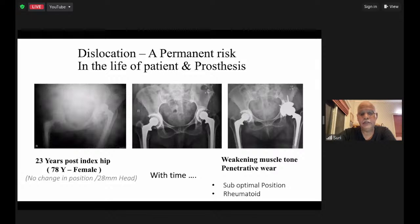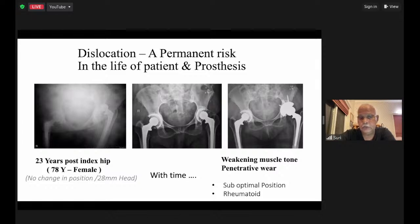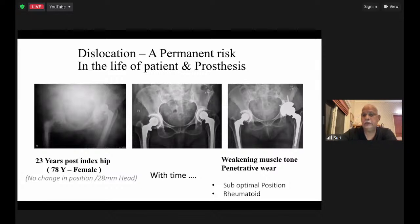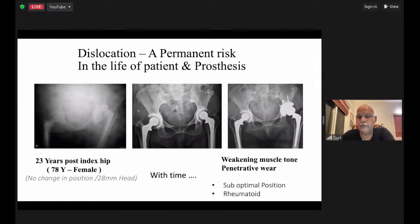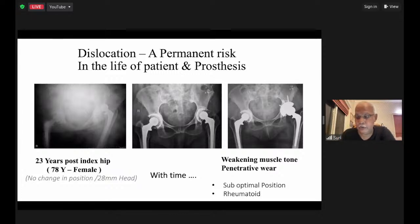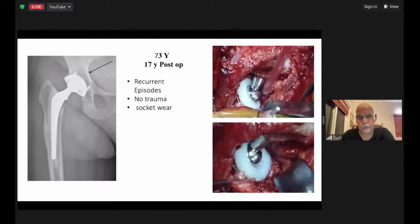A classic example: a 23-year-old lady post total hip, 23 years later at age 78. The cup was slightly mal-positioned — abducted — and was a 28mm head. She continued for 28 years and then dislocated. Besides what is obvious, over a period of time other causes get recruited: weakening of muscular tone, penetrative wear in the polyethylene, especially the conventional poly. These things accumulate over time and contribute to dislocation.